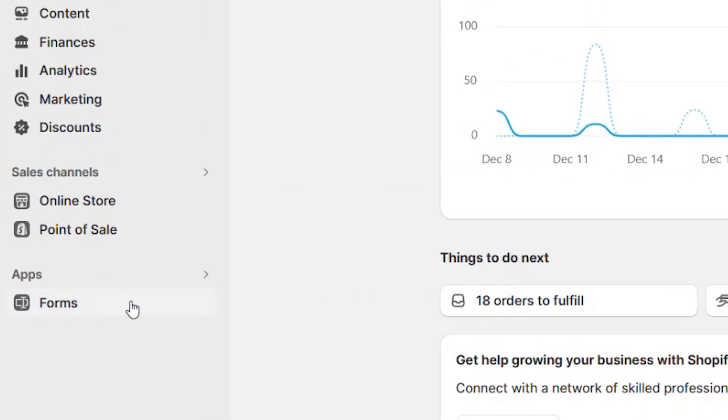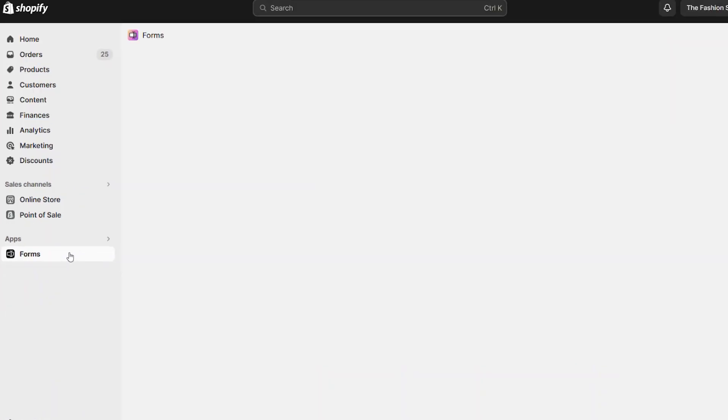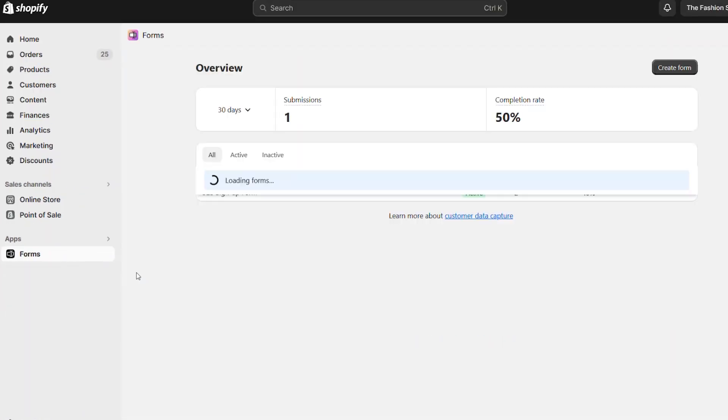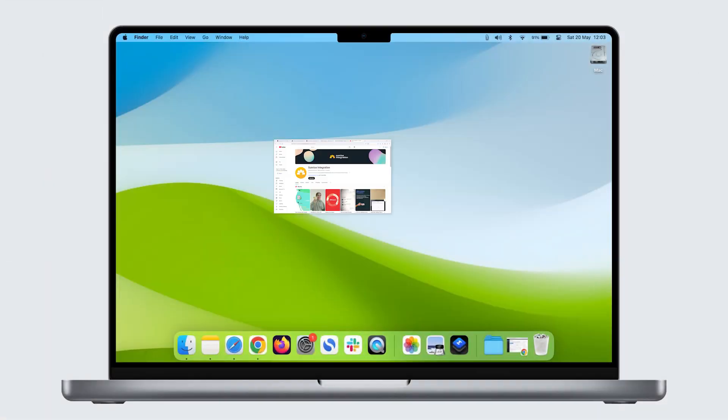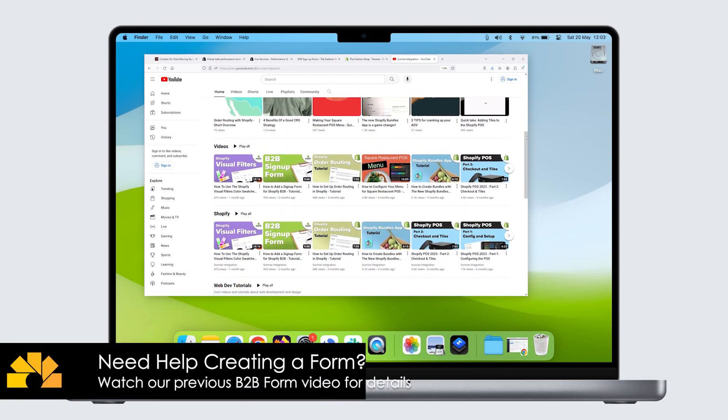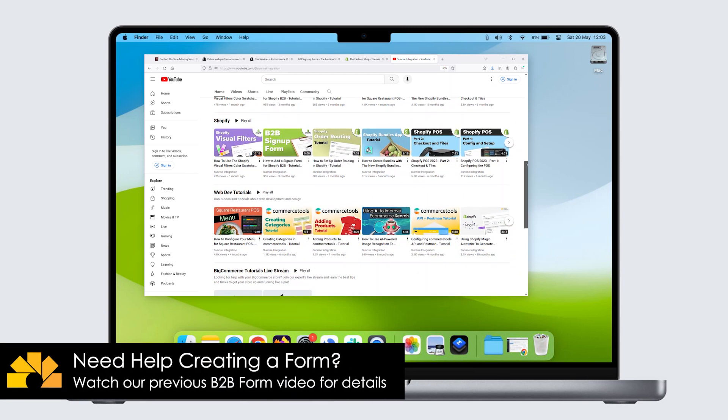Let's go back to the Shopify Forms app and select the B2B form that we previously created. If you don't have the Shopify Forms app installed, watch the previous video on how to configure the form.